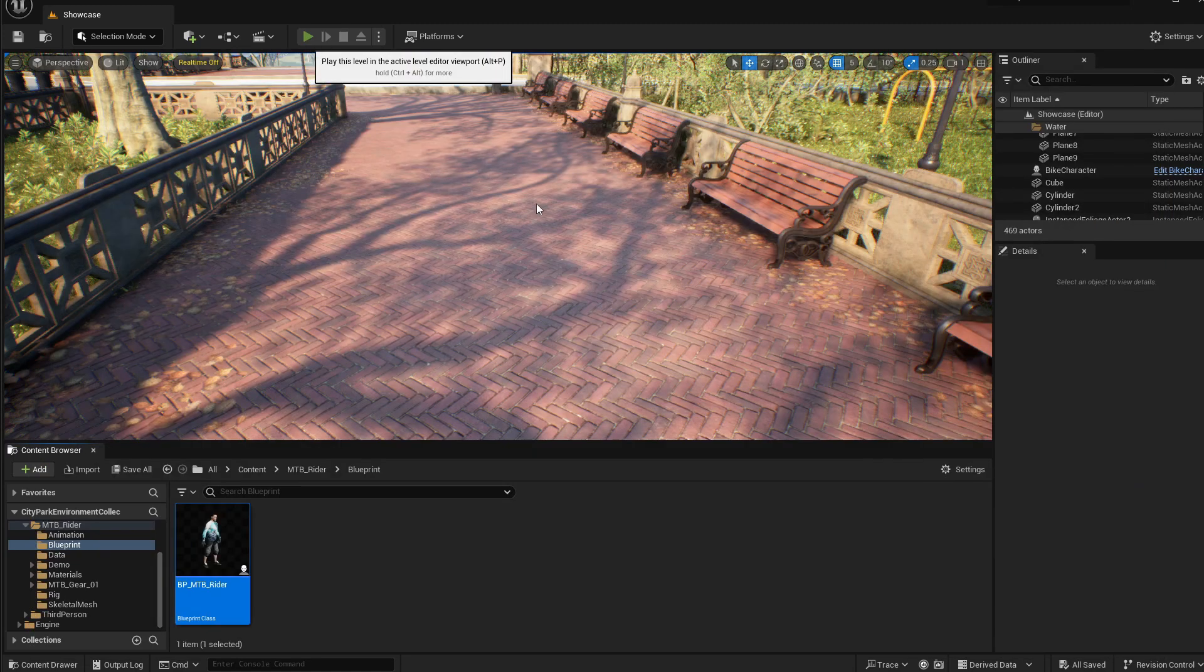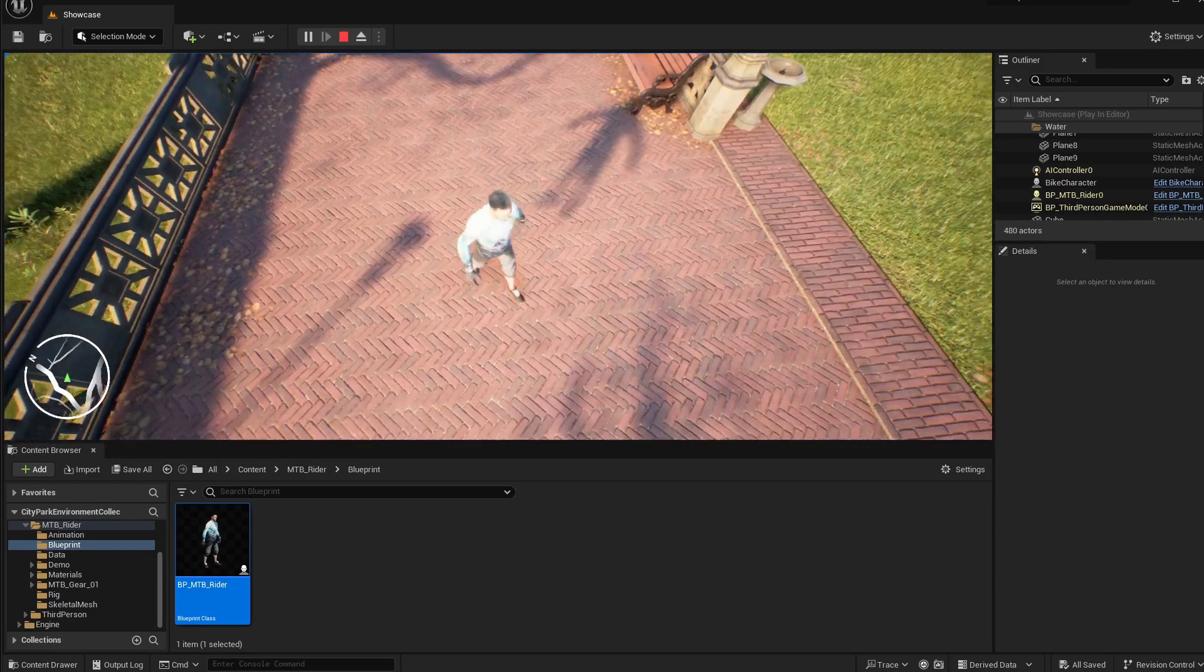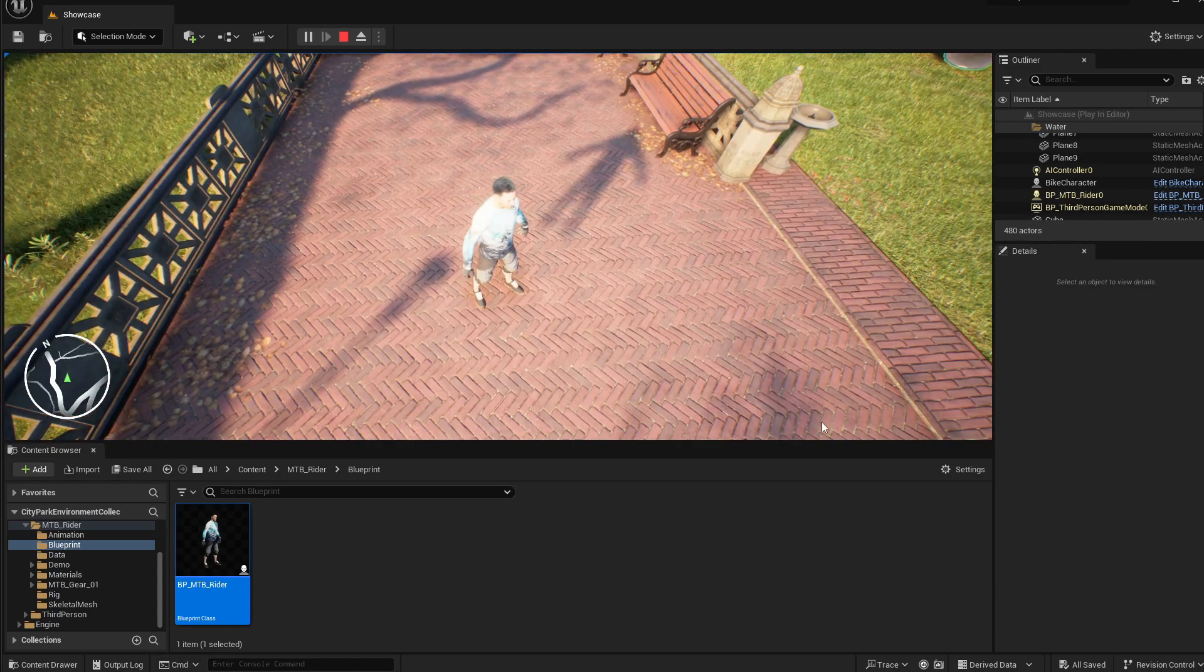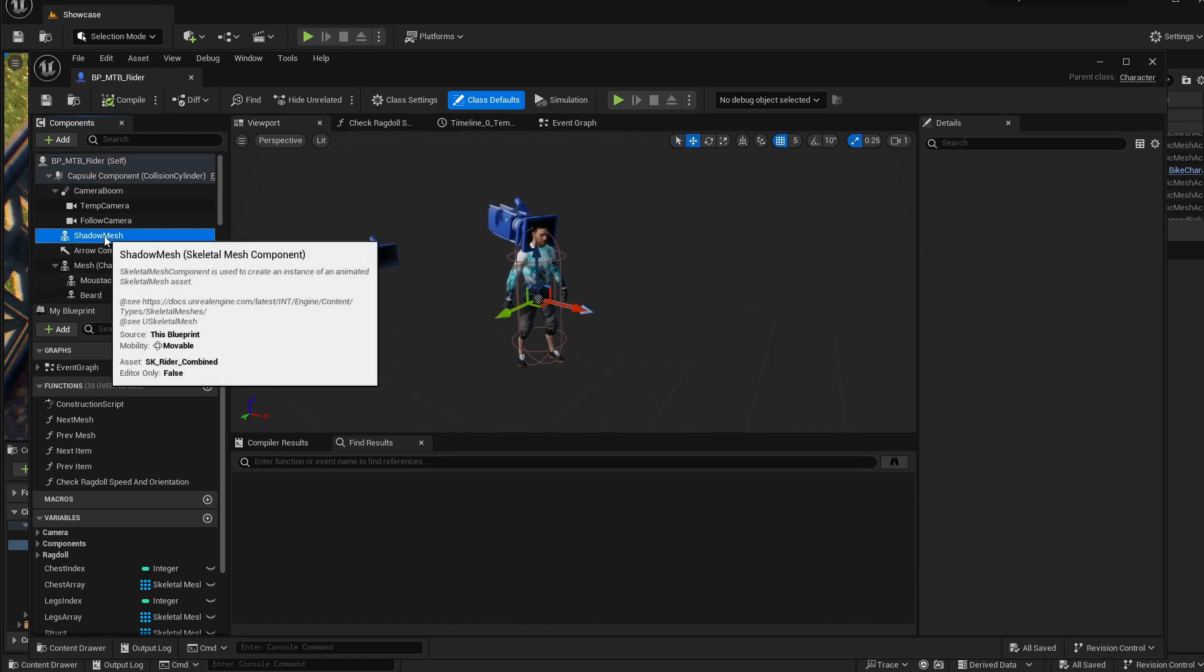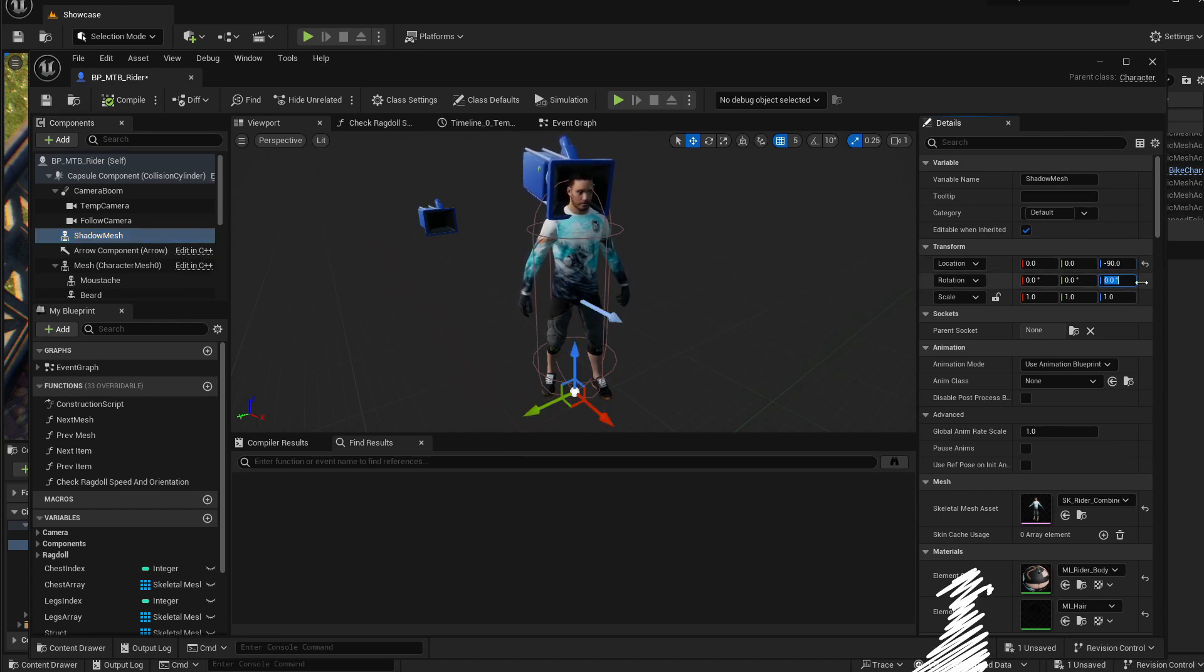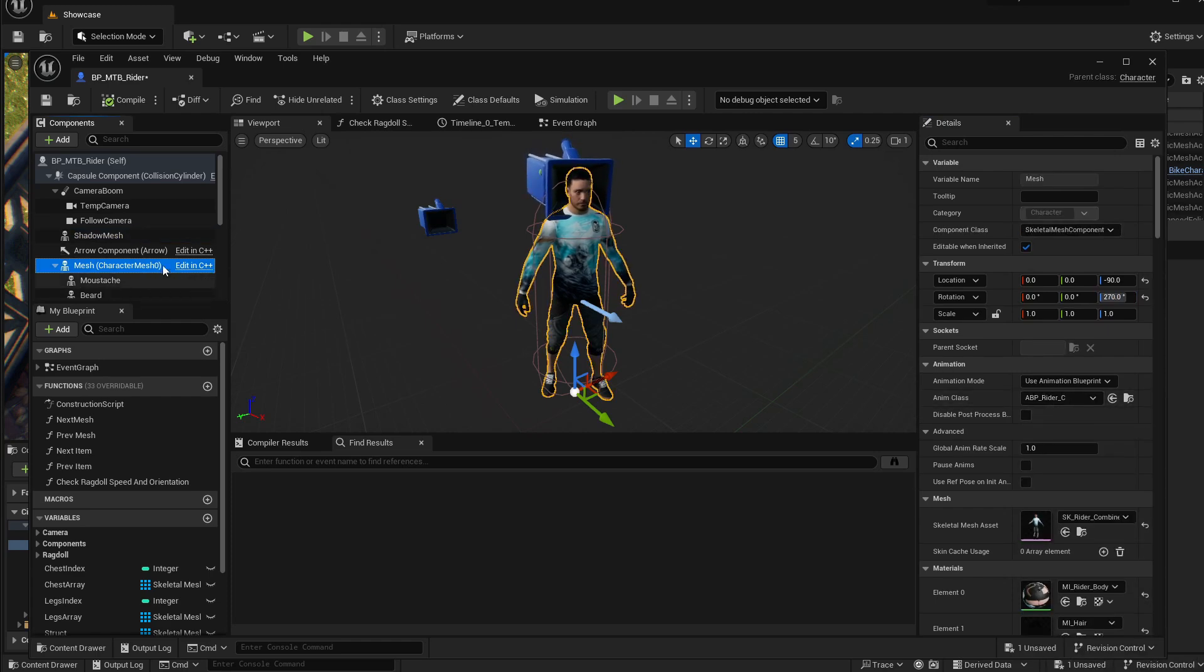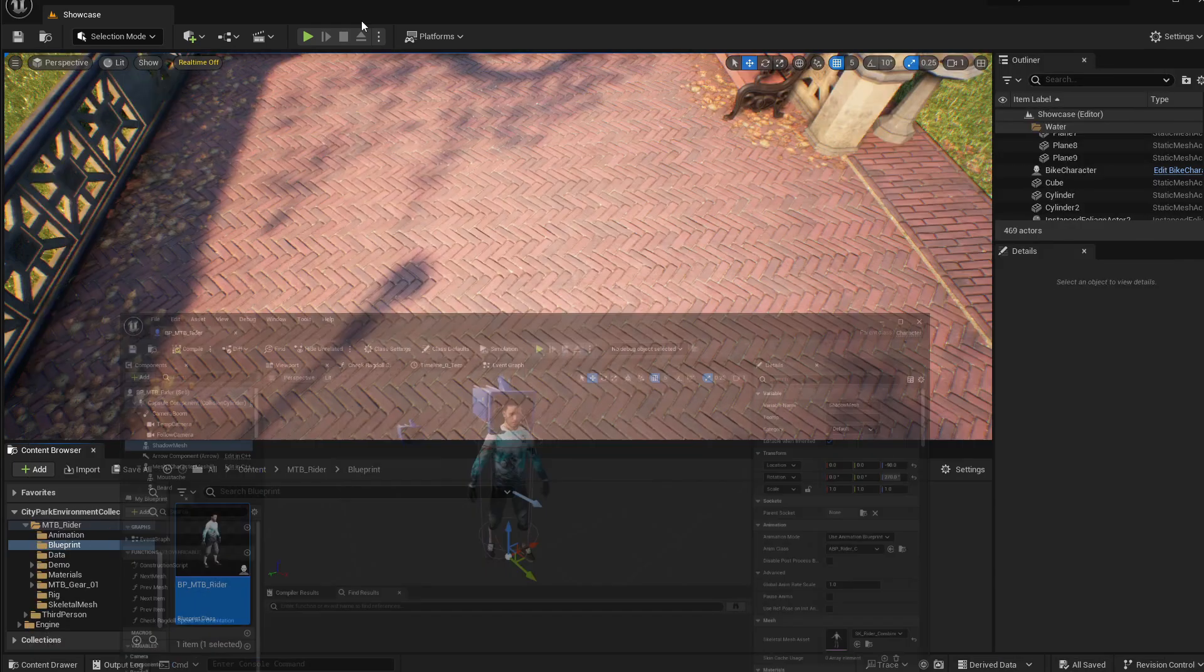Let's try this. It is working, but the shadow is not animated and the position is wrong. So let me go back. Let's select this shadow mesh. It should have the same position as our original mesh. So minus 90 for the z-axis position and 270 for the rotation. And we need to choose the animation blueprint. It should be the same like here, rider. Compile and save.